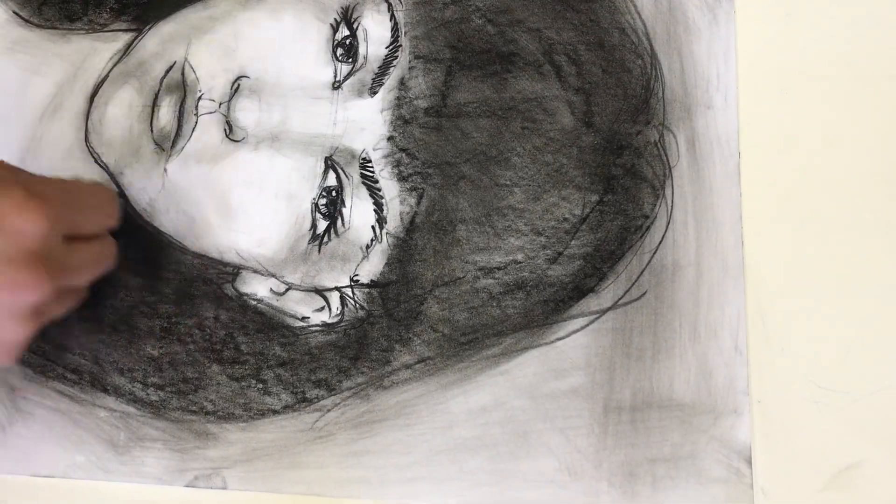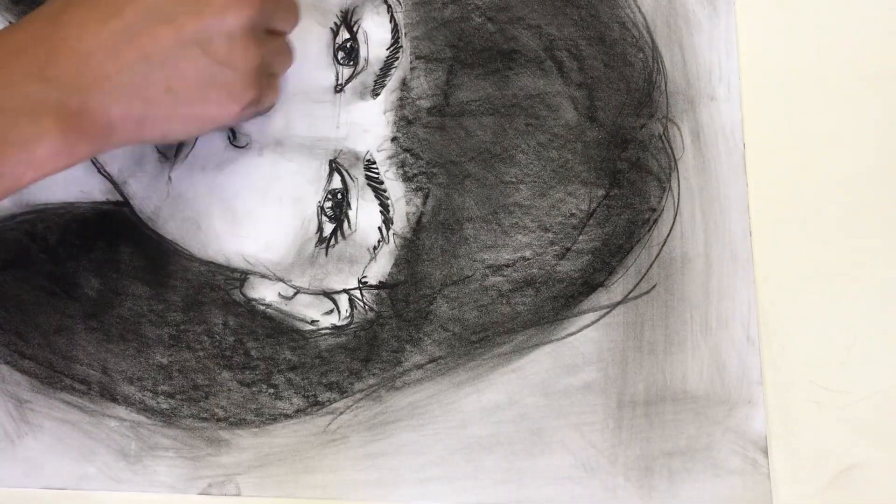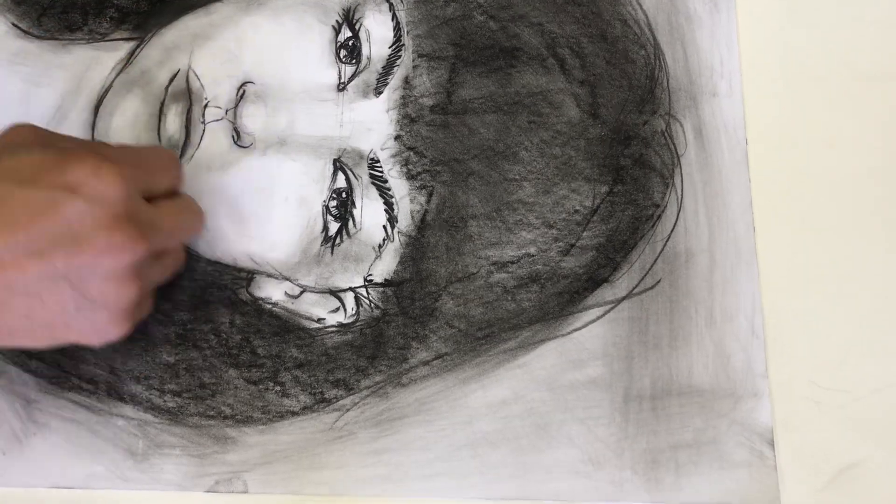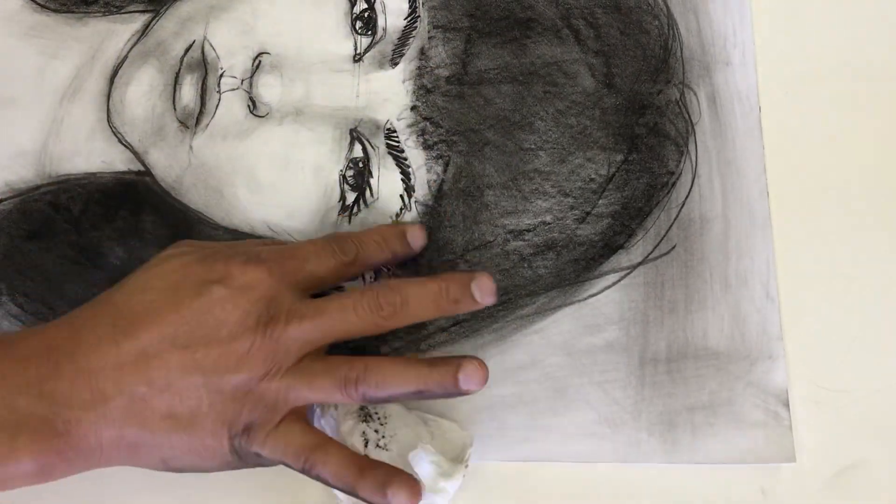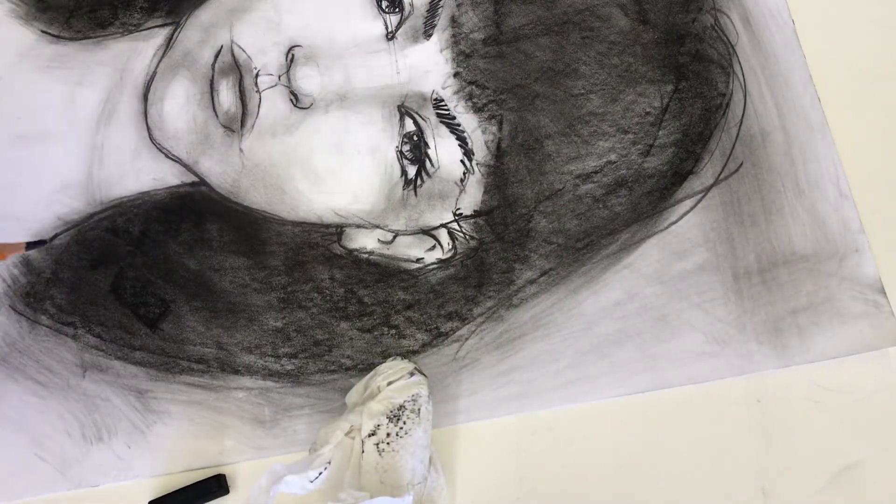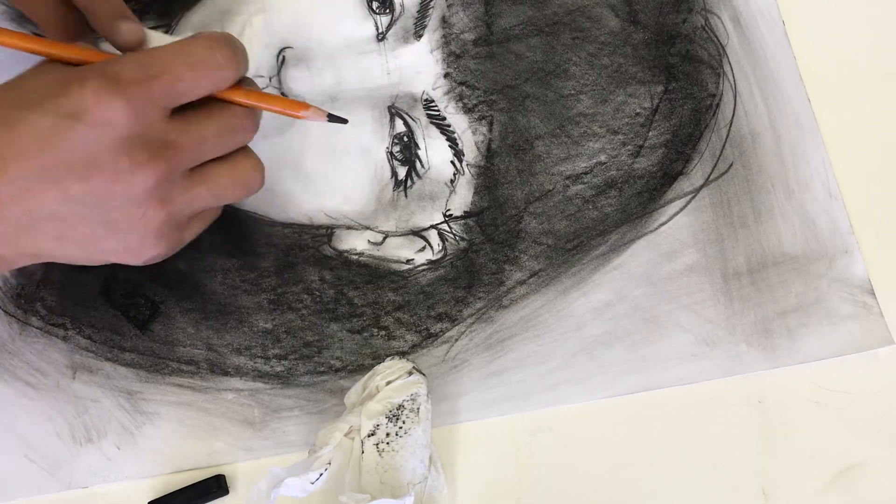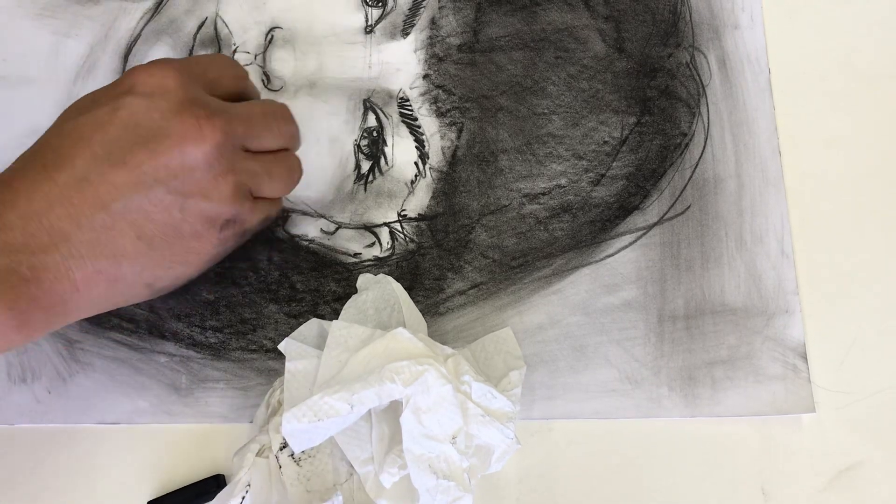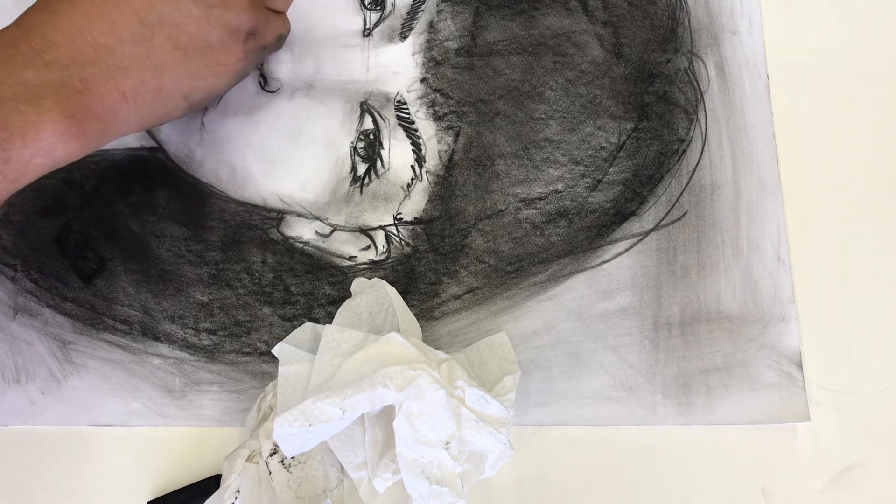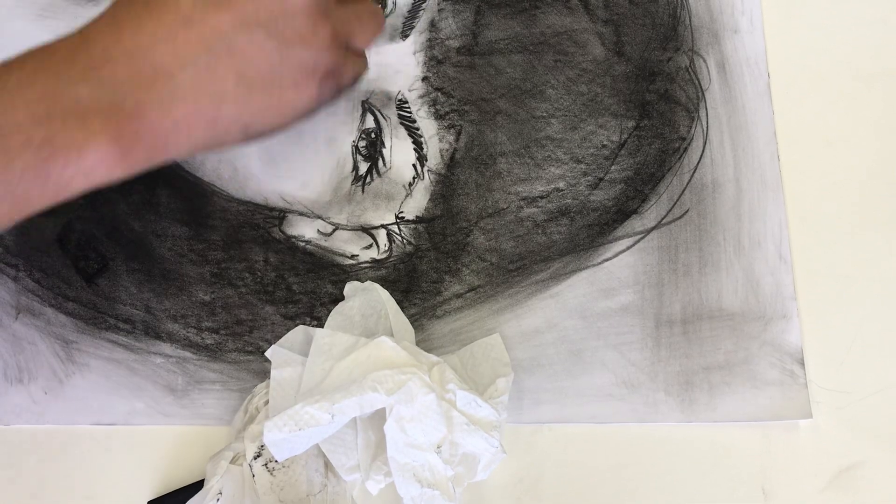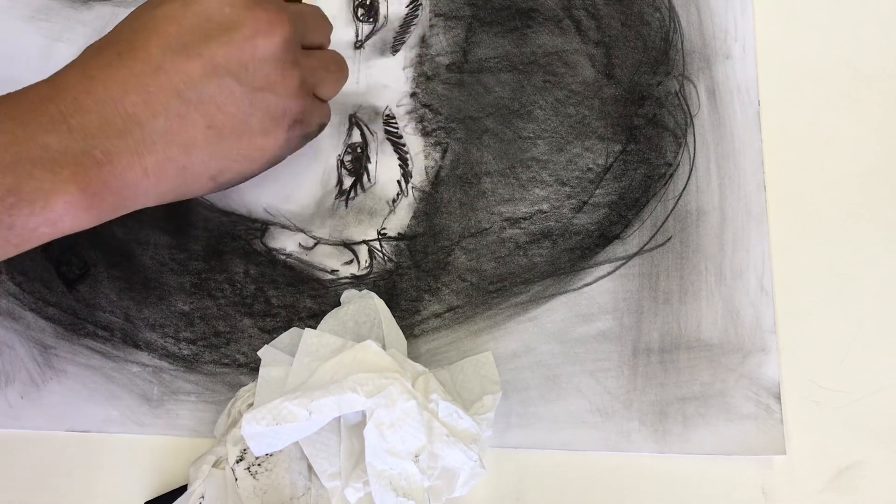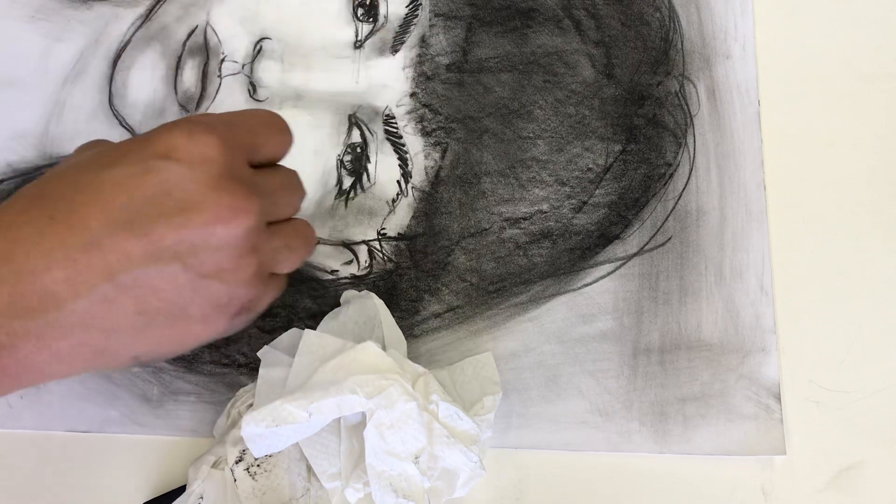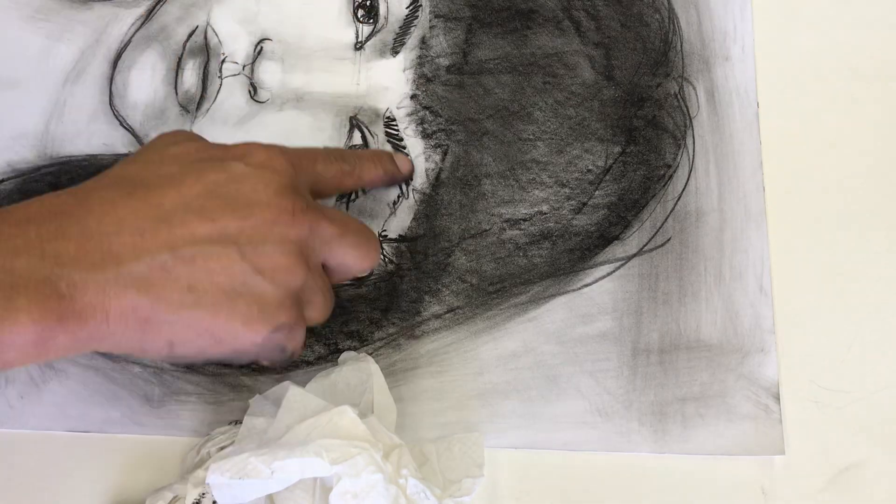Add some shadow to the neck. Again, feel free to use the eraser to clean up your lines. Pull out highlights that you've lost. And learn to utilize the eraser as a drawing tool putting in your highlights.